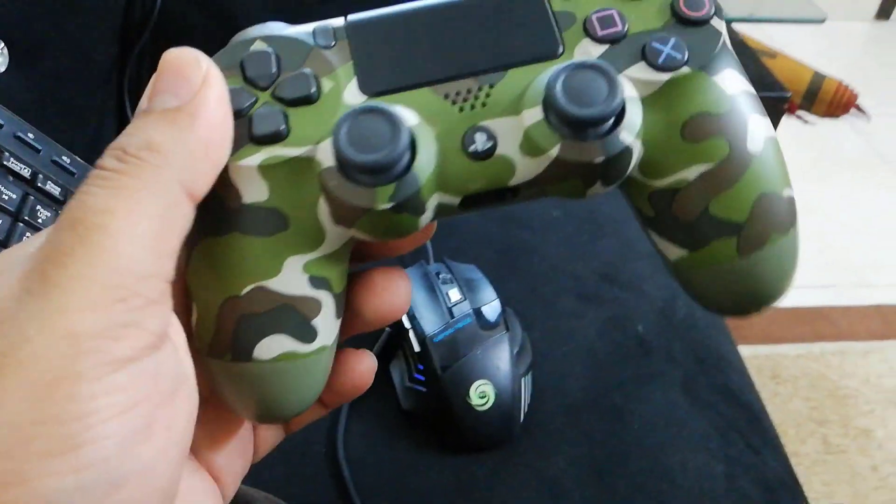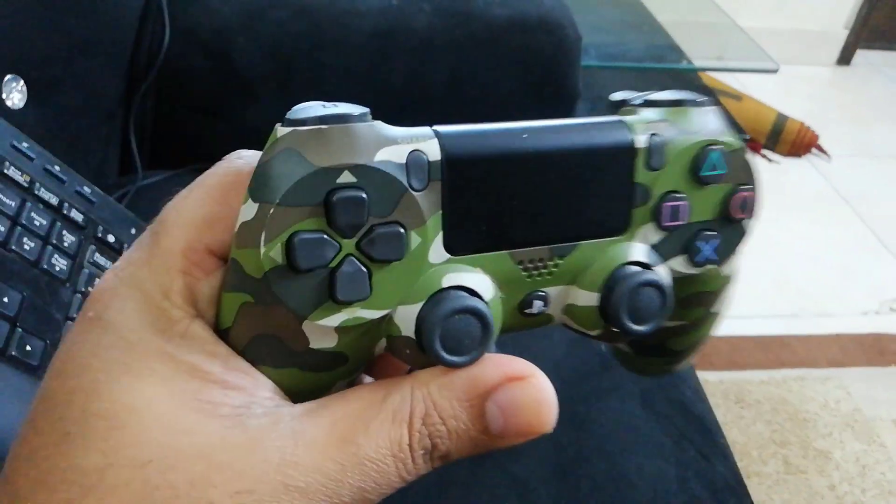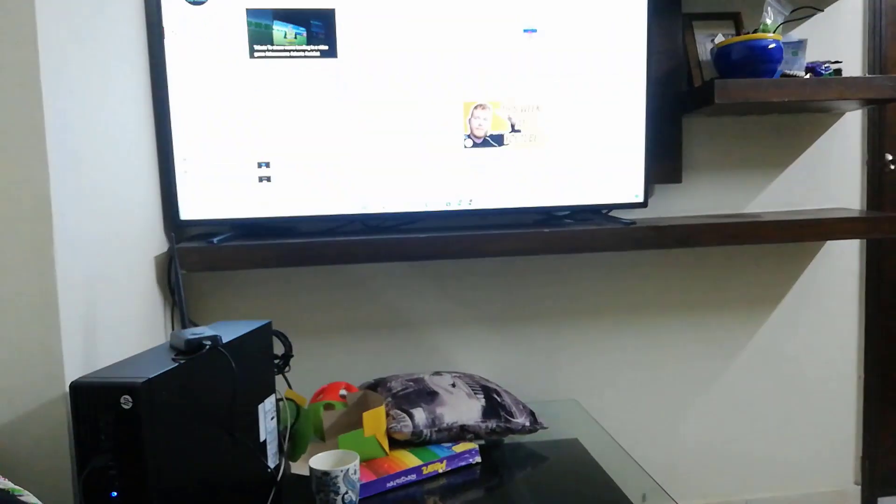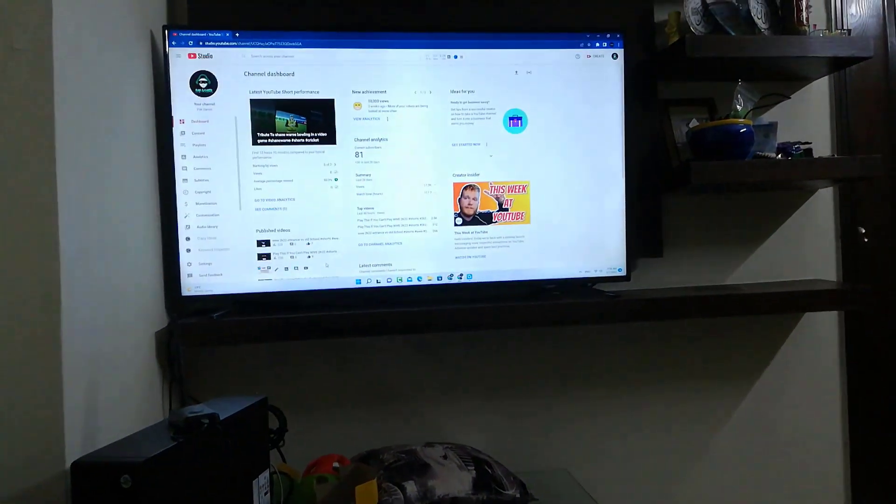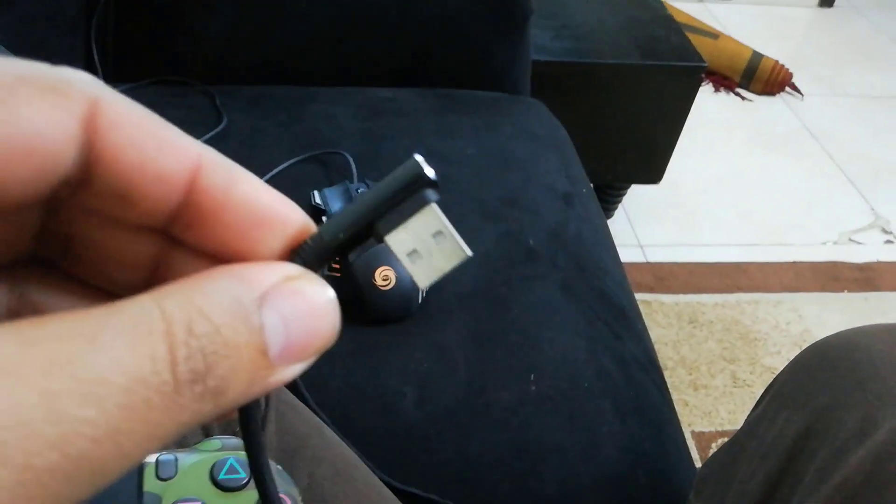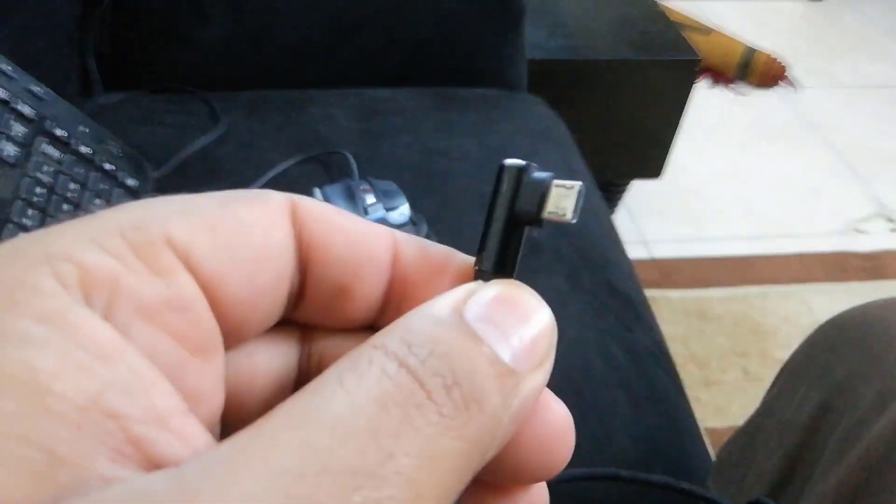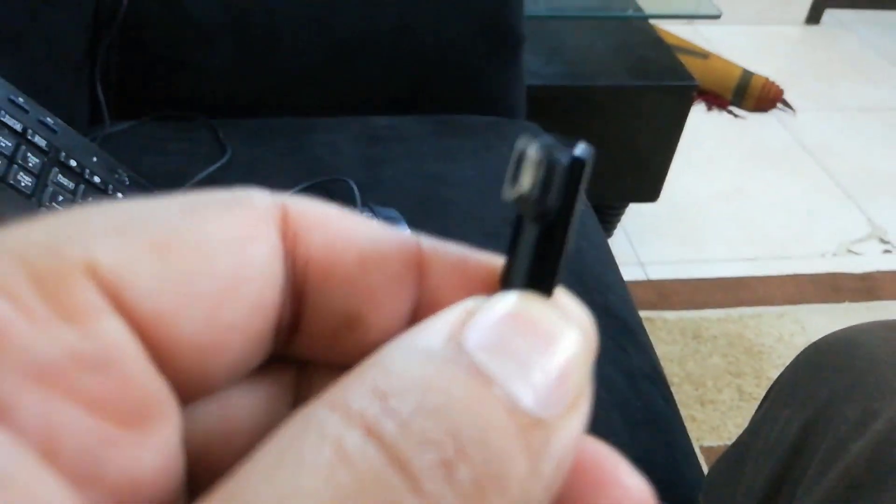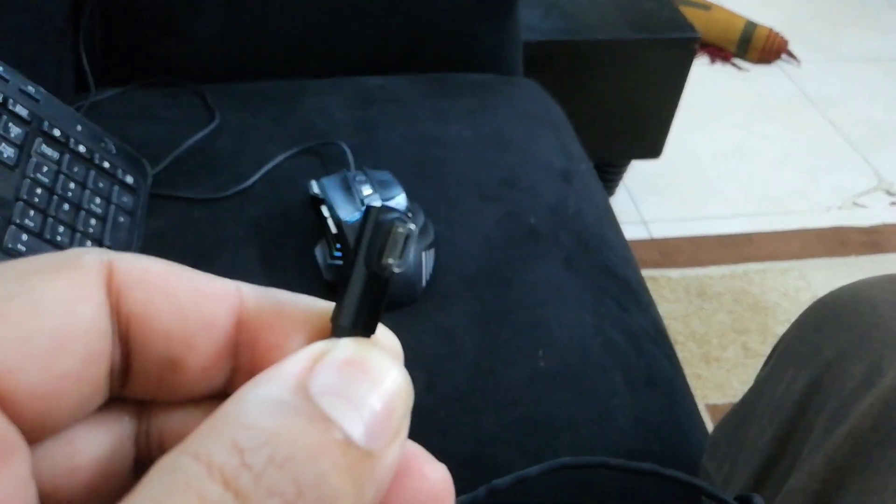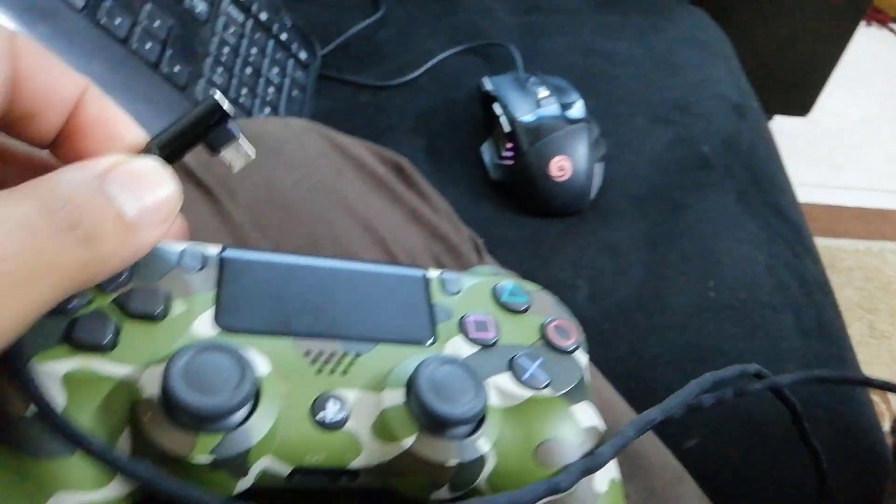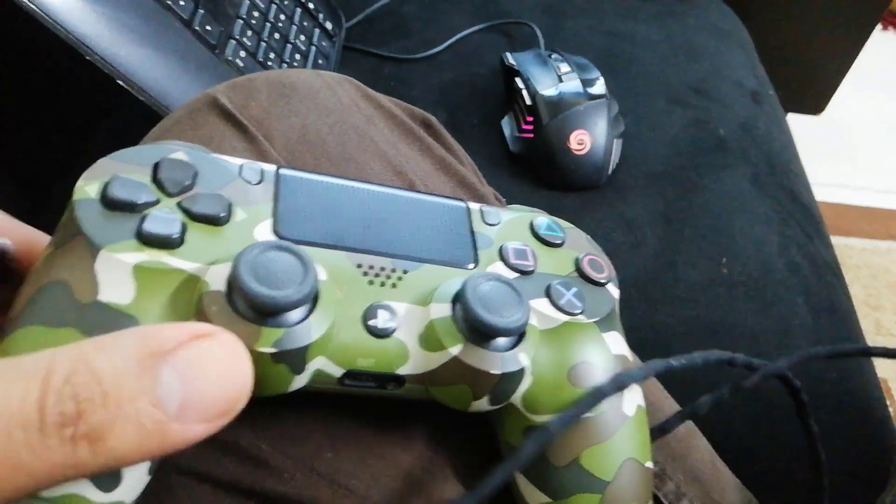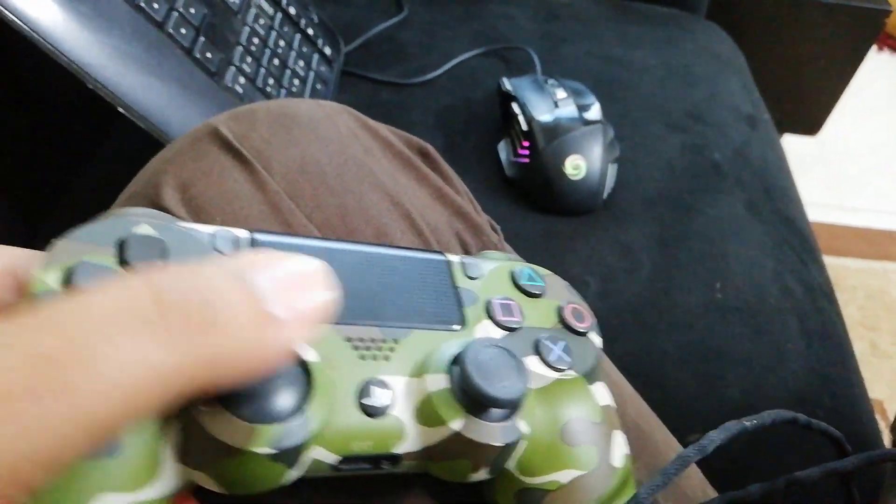To connect your PS4 controller to Windows 11, I'm connecting through this data cable. You need a regular USB data cable because this is a Chinese copy and the Bluetooth is not working.